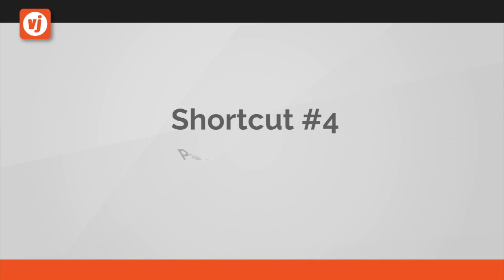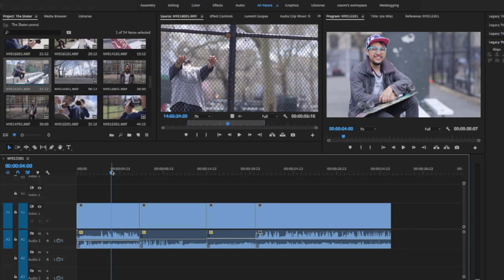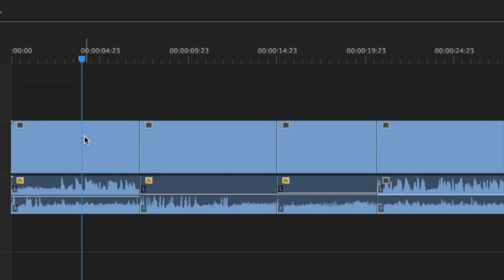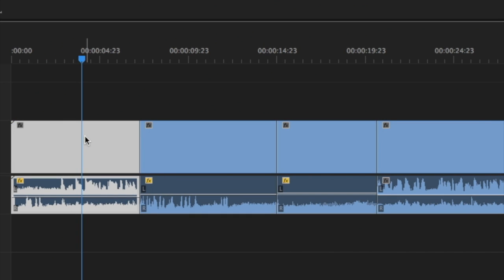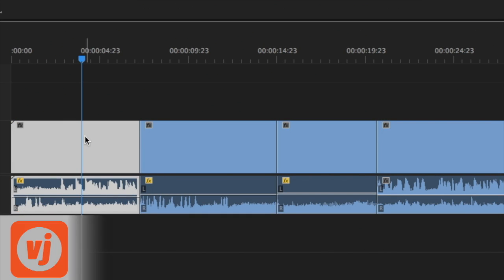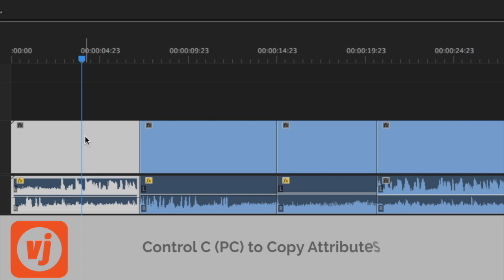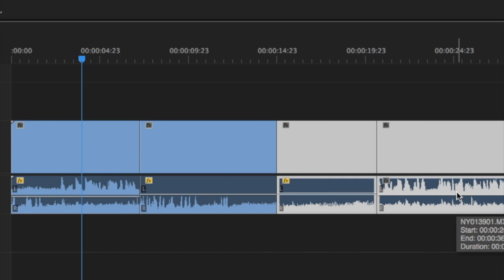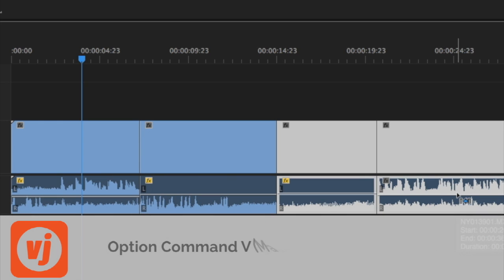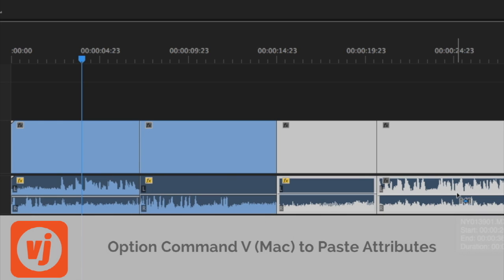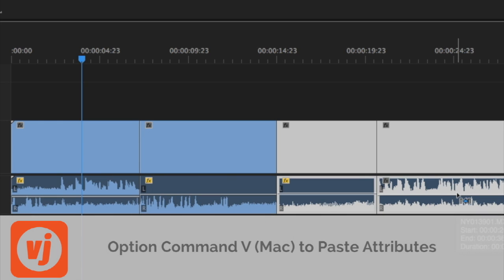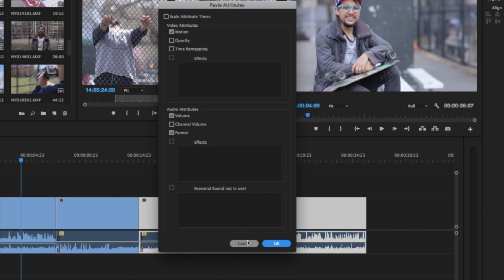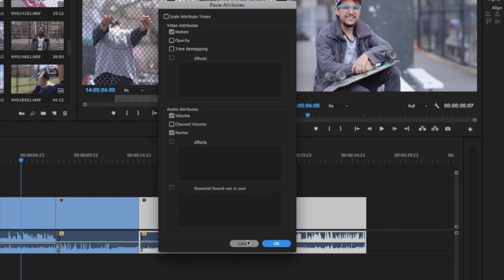Shortcut number four, paste attributes. If you've made a video or audio adjustment on one clip and want to apply the same adjustment to multiple clips, click to select the adjusted clip in your timeline and then press Command C on a Mac or Control C on a PC to copy it, and then select the clip or clips that you want to paste those attributes or adjustments to and press Option Command V on a Mac or Control Alt V on a PC. The paste attributes window will open.